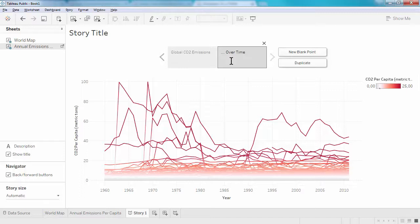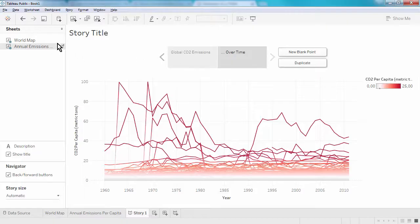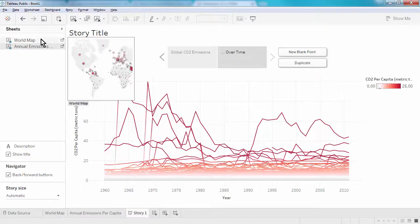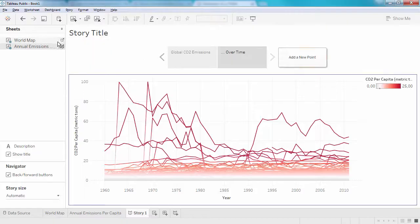We can use separate charts, as we've done here, to tell your story. You can use different versions of the same chart, so I can include another version of my world map.